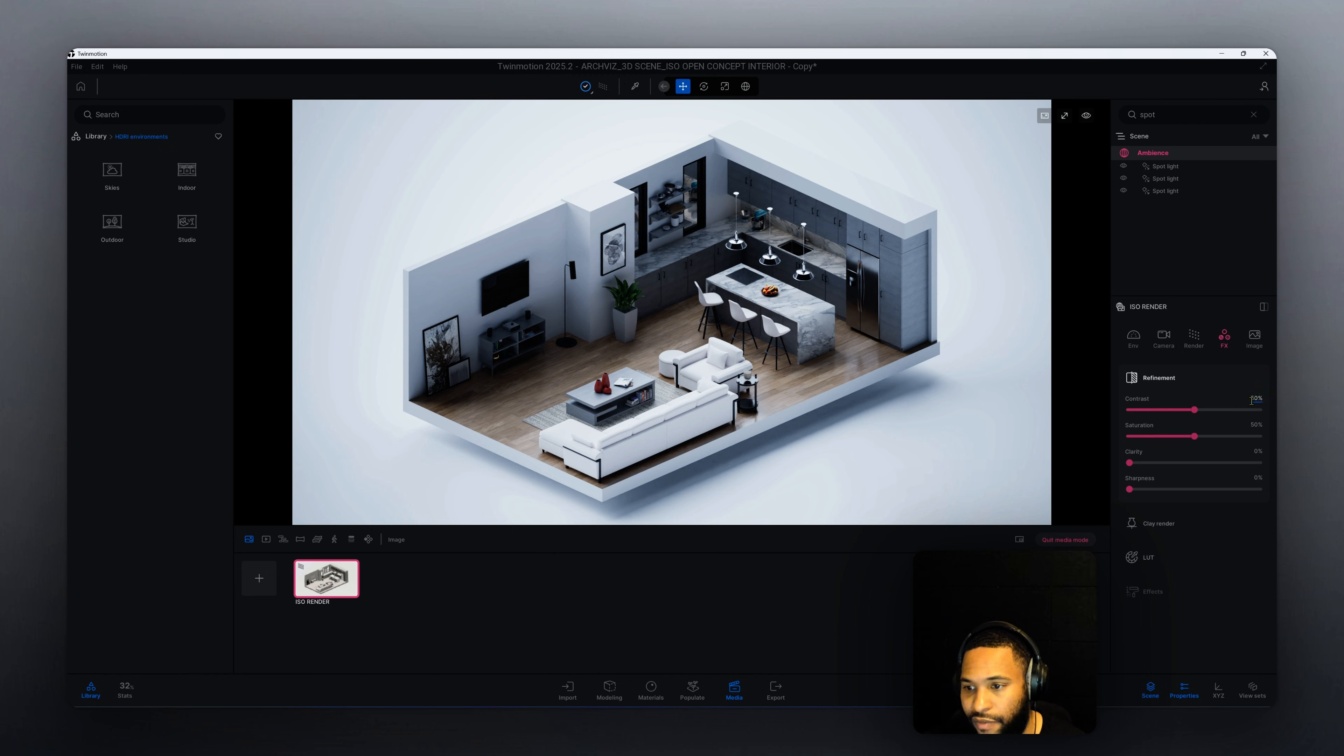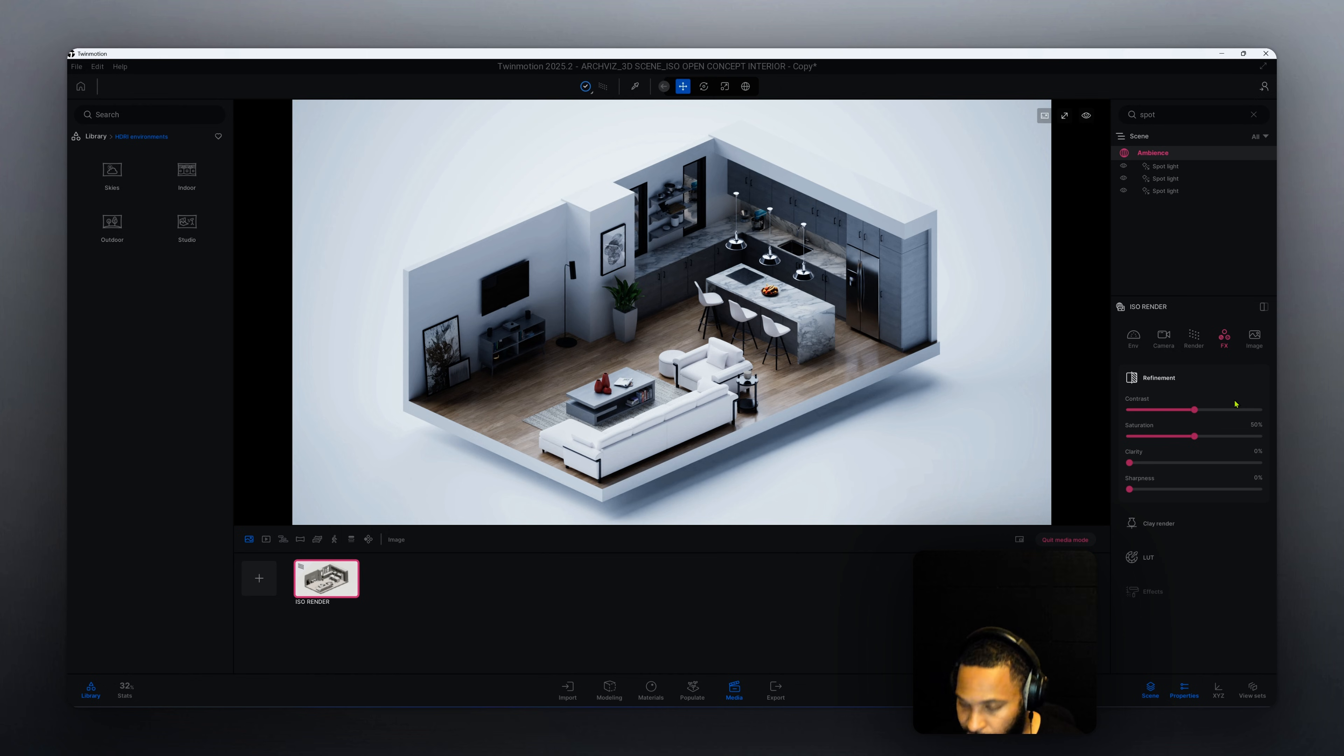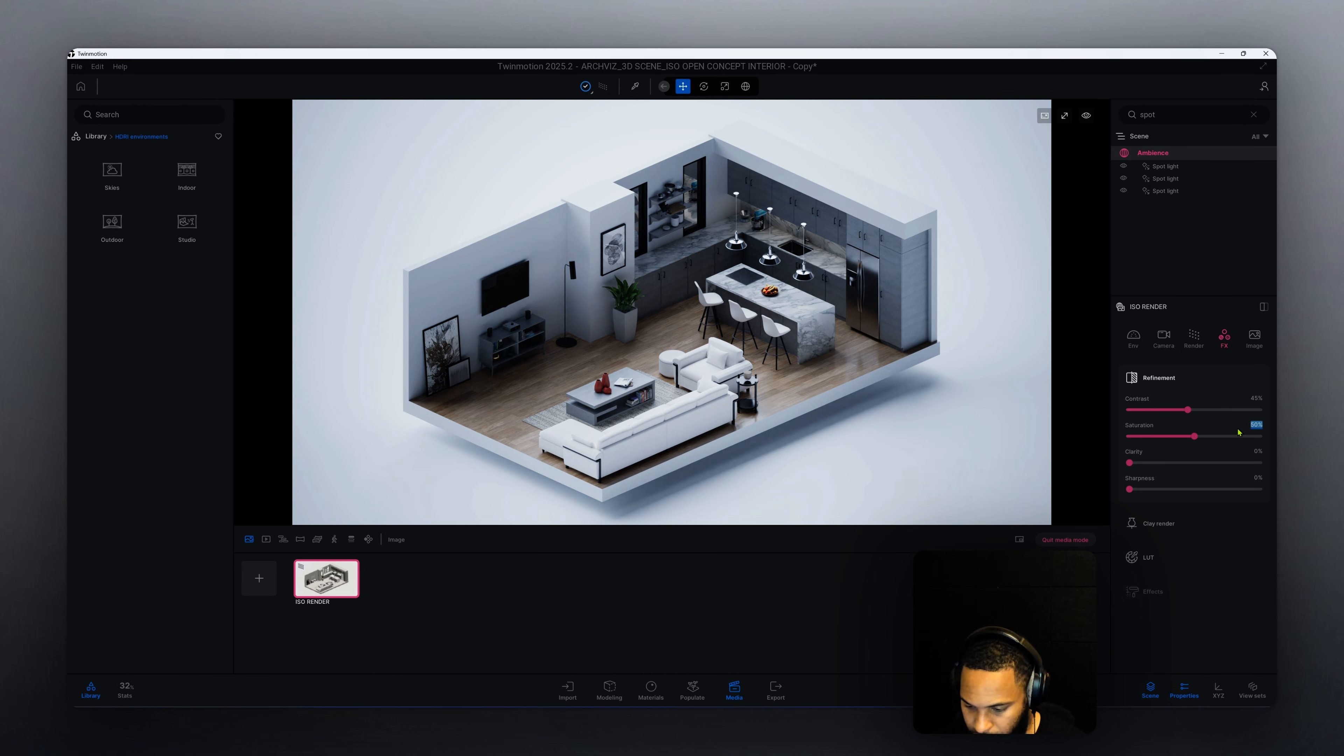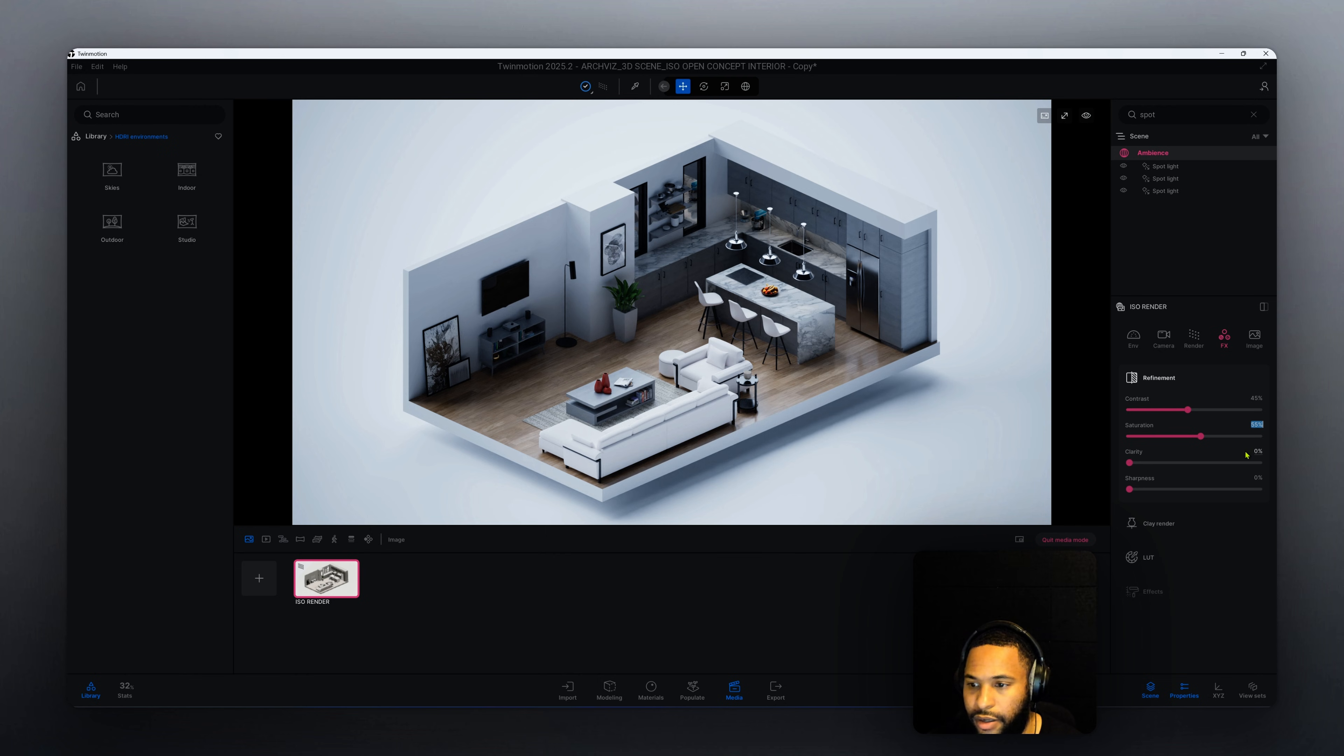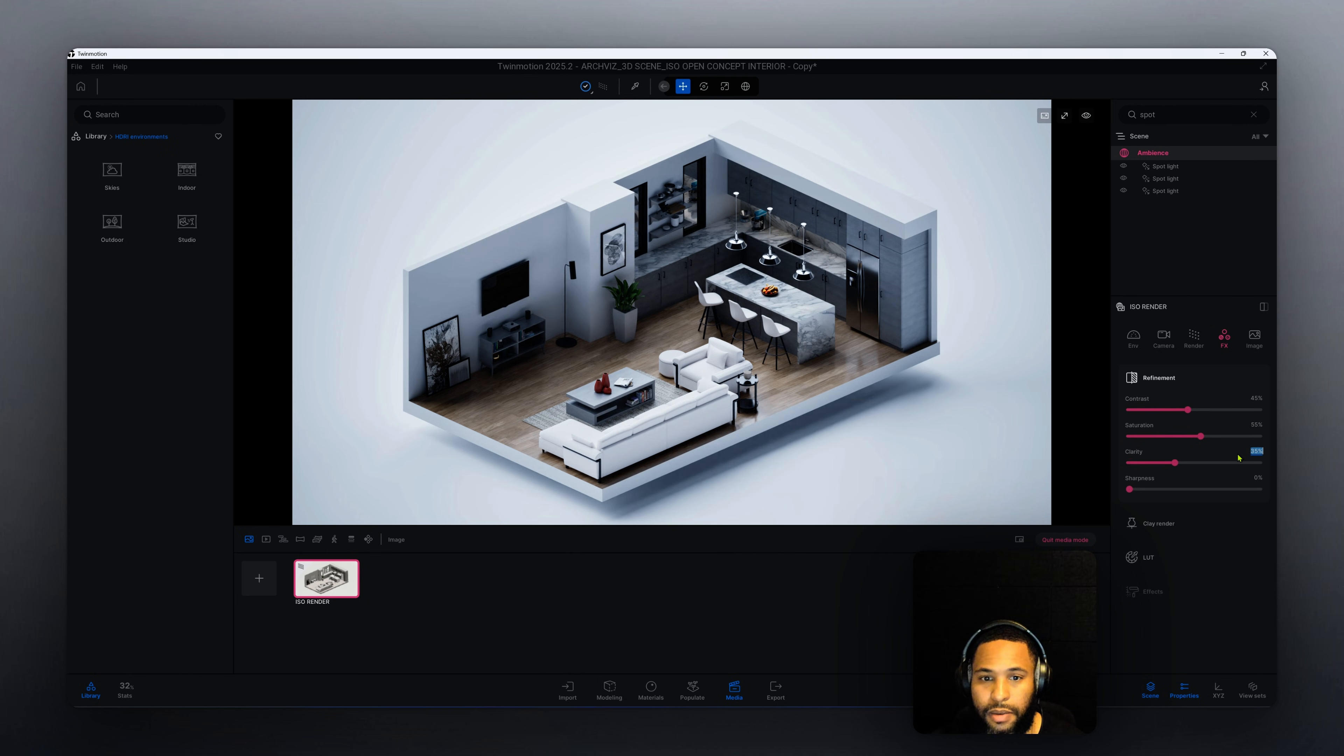What worked out for me was using the contrast at 45% and our saturation we're going to make that 55%. Our clarity here I'm going to increase to 35%. We also have sharpness, I want to increase that to 25%.